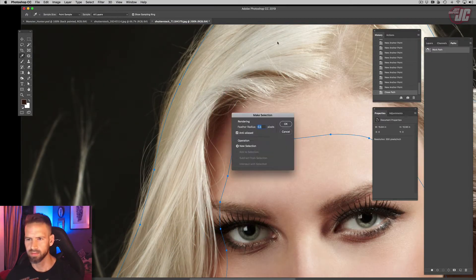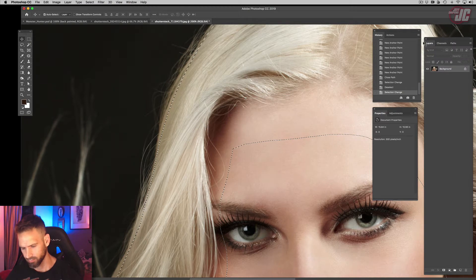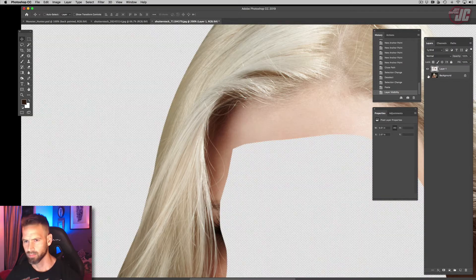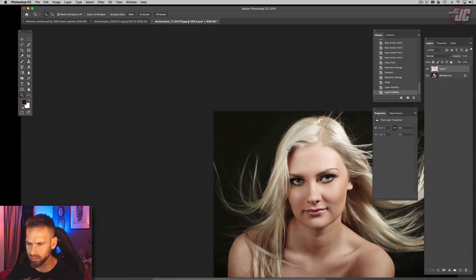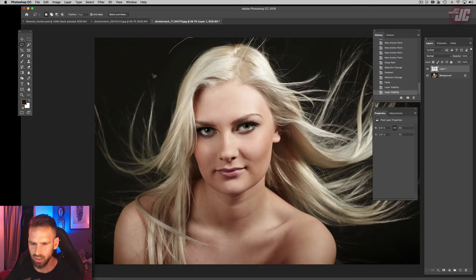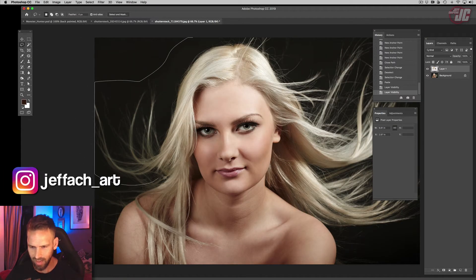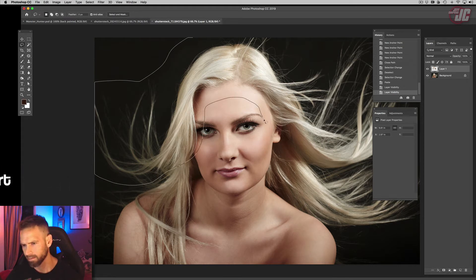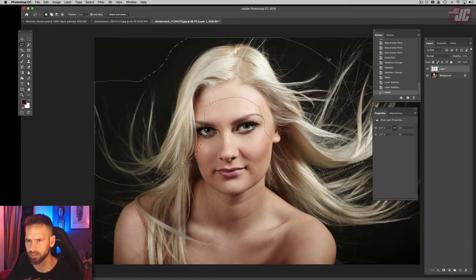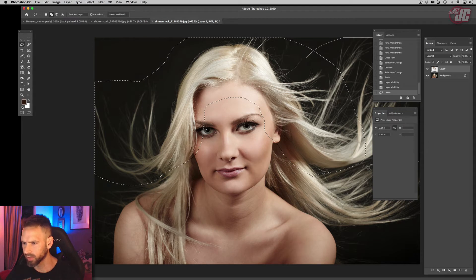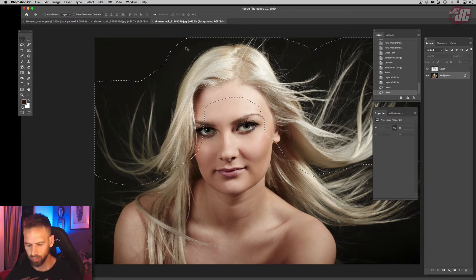Alright, so let's select that first. And now let's just get a general selection of what I want. So I want like that up into there, and like down here and also all this stuff over here. Alright, let's work with that for now.